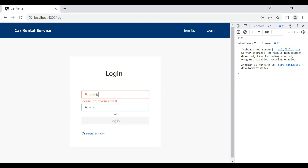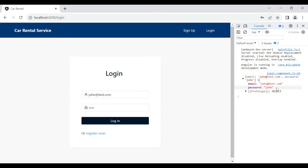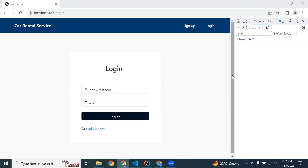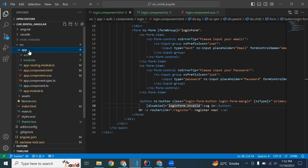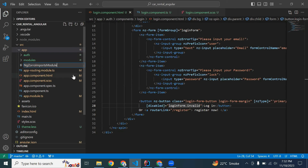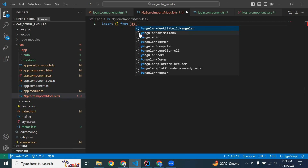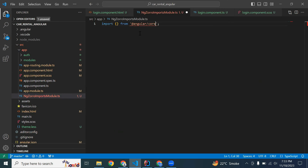We are getting the values from the input correctly. After that I'm going to create a new module in our Angular application where we will add all the imports of our UI library. In the app package I'm going to create a new class — it will be the NgZeroImportsModule. Let's save this.